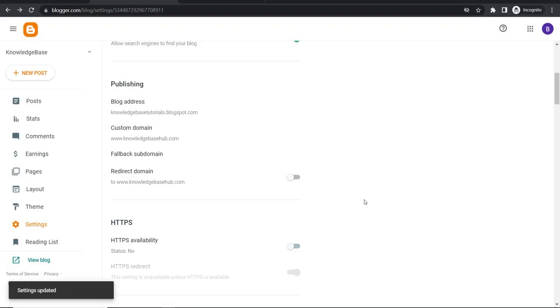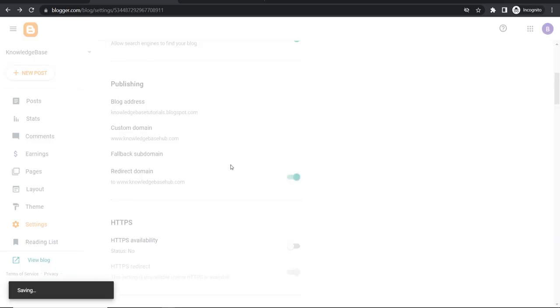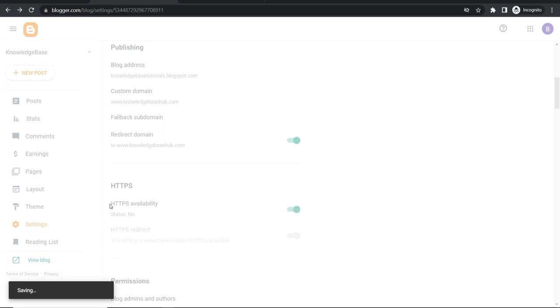So see there you go. It just worked. So be patient and it will work. Now once you've done that you then want to click here where it says redirect domain. Enable that. And HTTPS availability. Enable that.